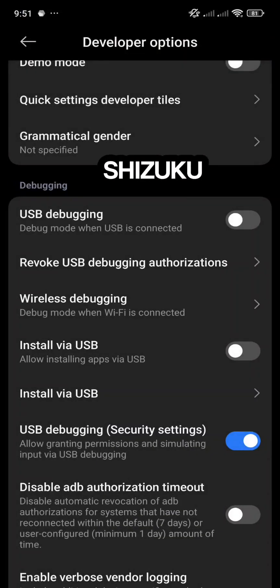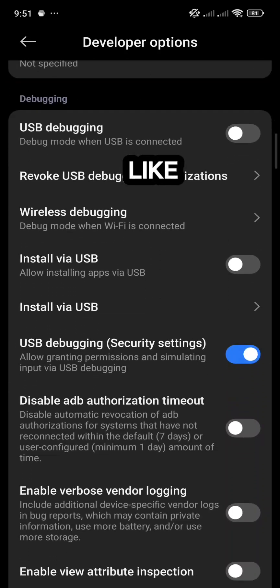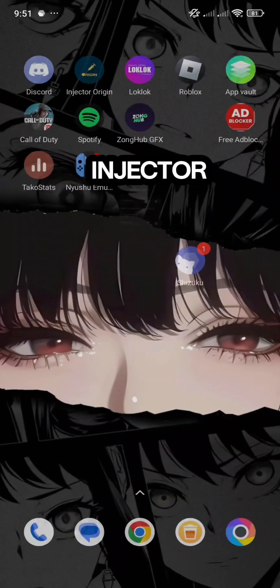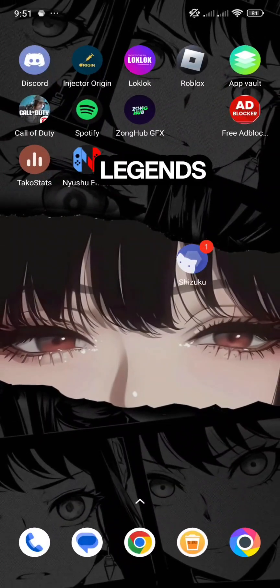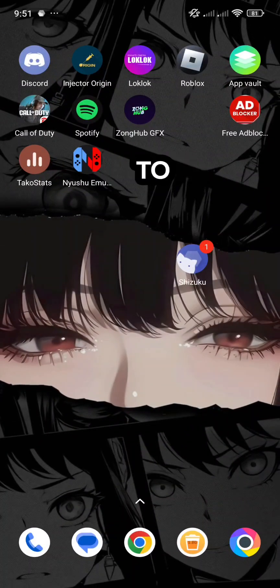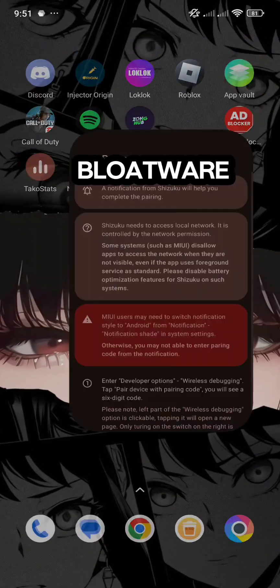Now you can use Shizuku for apps like Injector for Mobile Legends, or to delete bloatware.